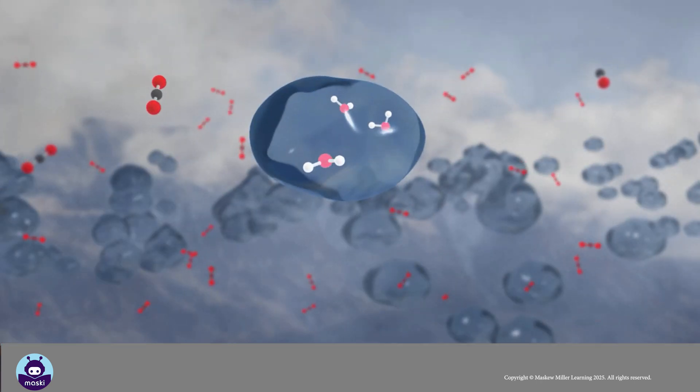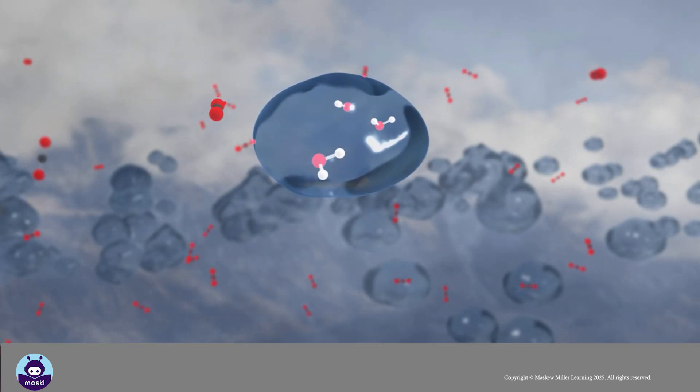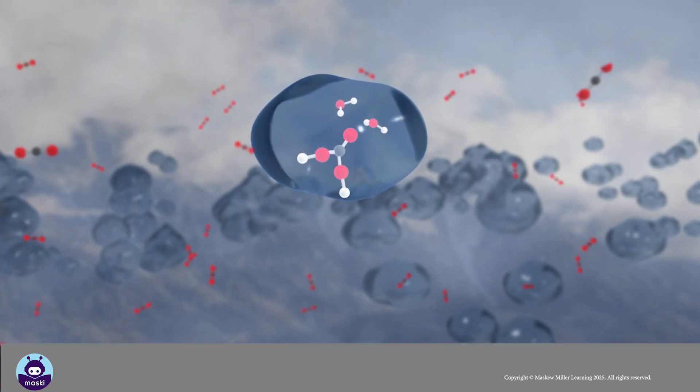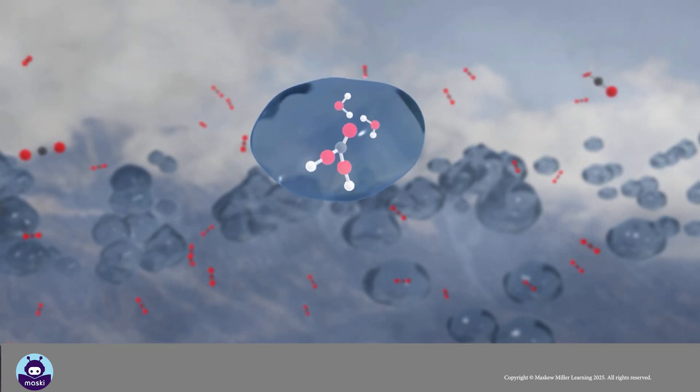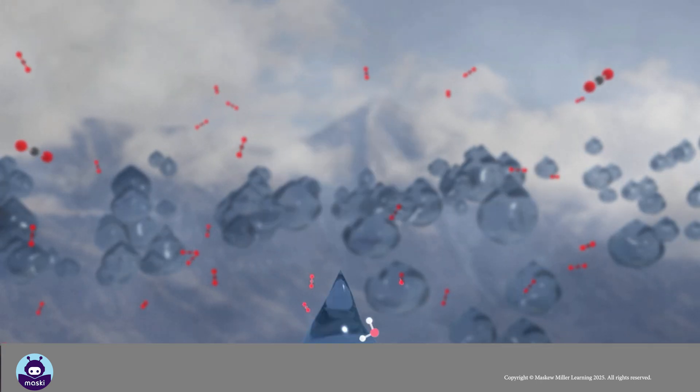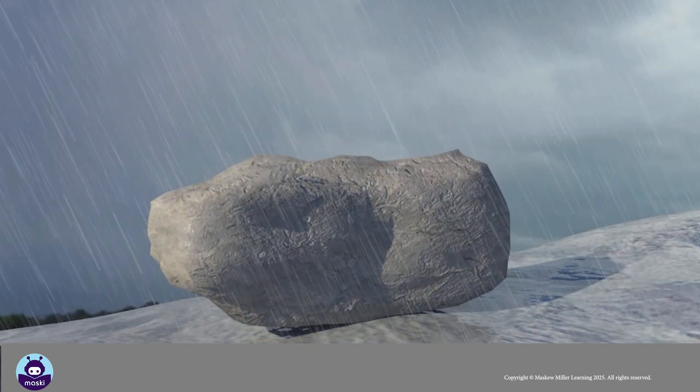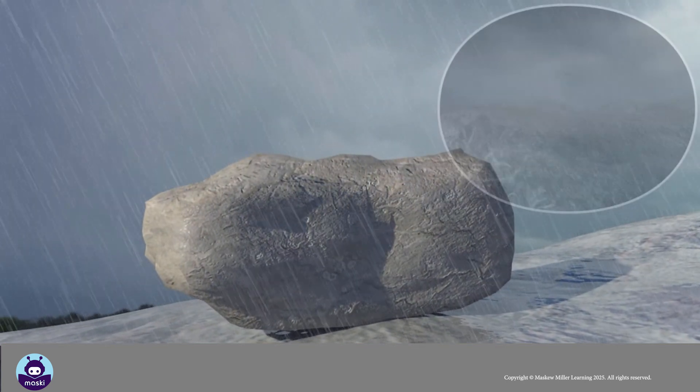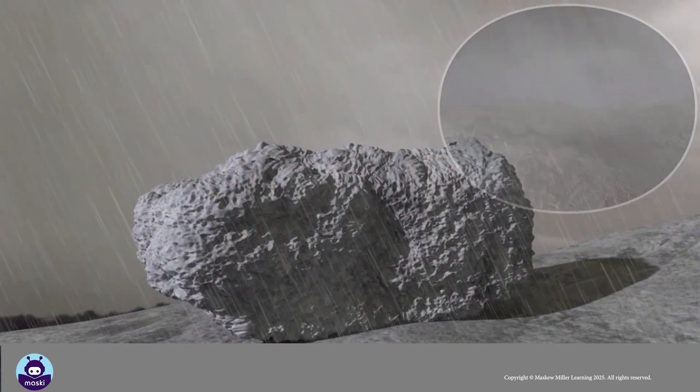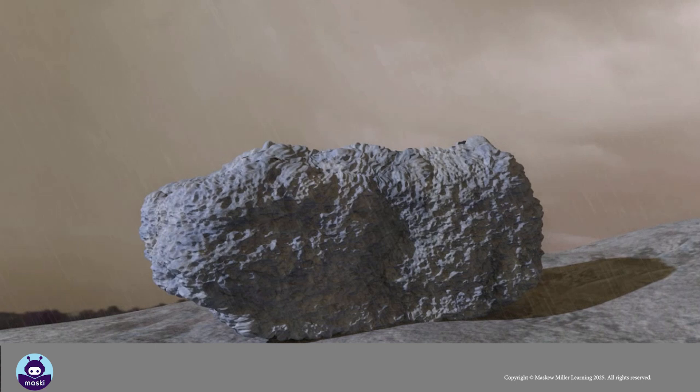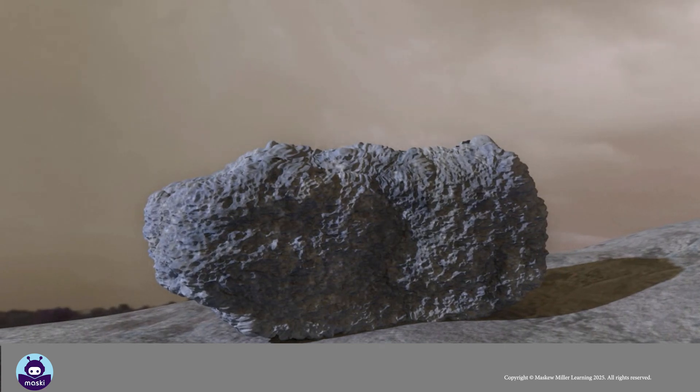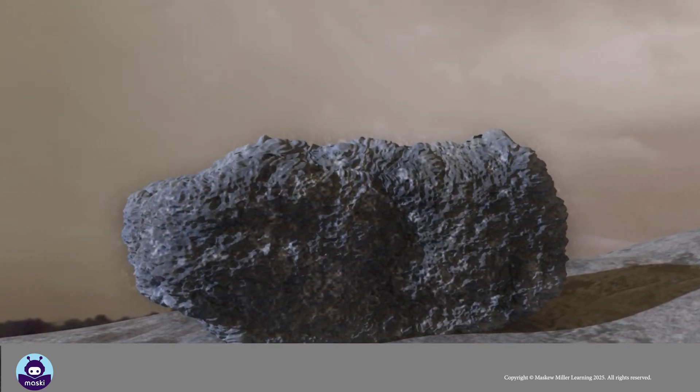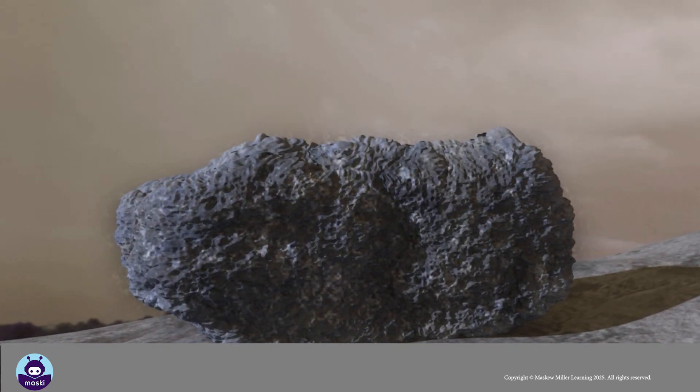Rainwater absorbs carbon dioxide from the air, making it into a weak carbonic acid. As the acidic rainwater moves over and through the rocks, it reacts with the minerals in the rock. Some of the minerals are dissolved by acidic rain.